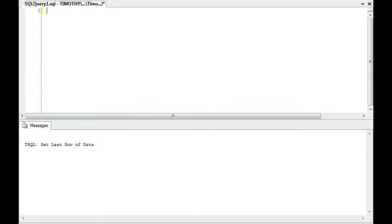This video is based on a job interview I had where one of the interviewers asked, how do you get the last row of data in a table?